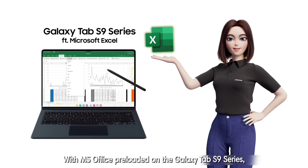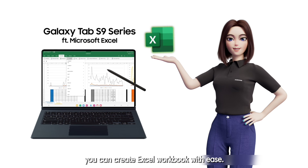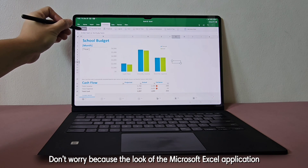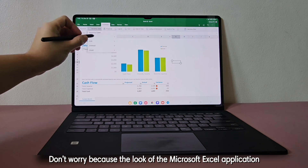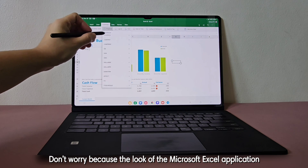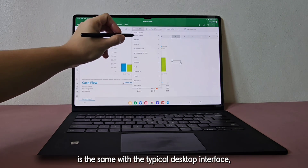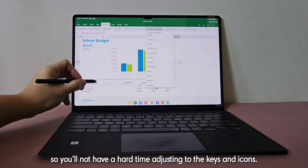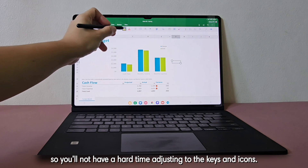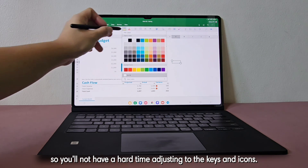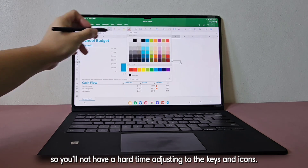With MS Office pre-loaded on the Galaxy Tab S9 series, you can create Excel workbooks with ease! The look of the Microsoft Excel application is the same as a typical desktop interface, so you'll not have a hard time adjusting to the keys and icons.